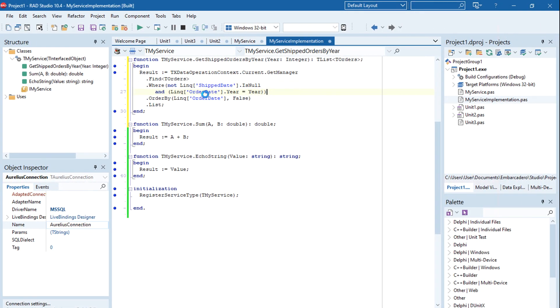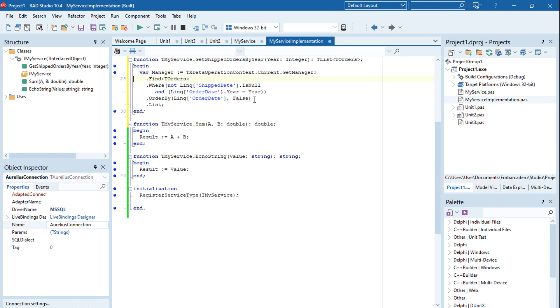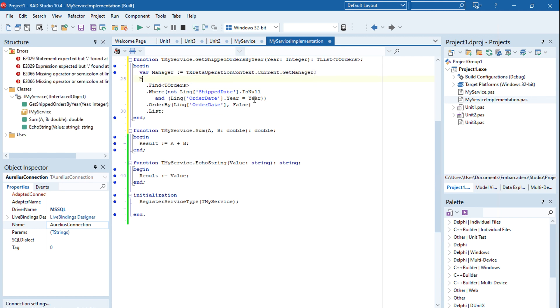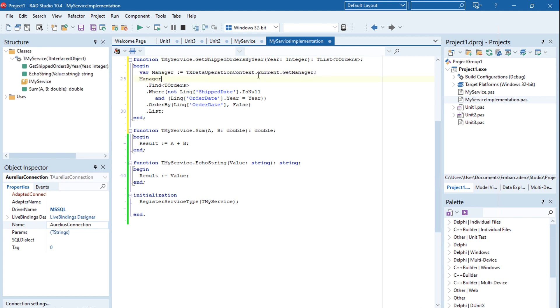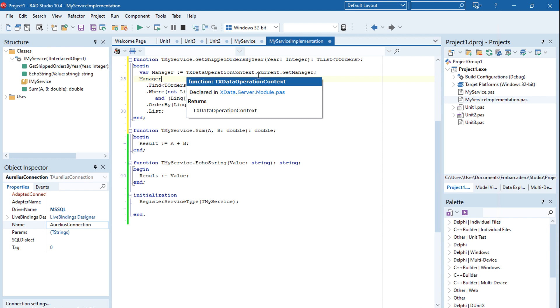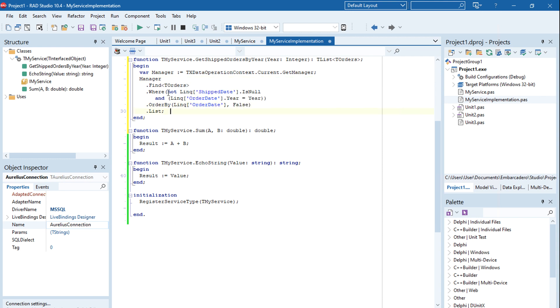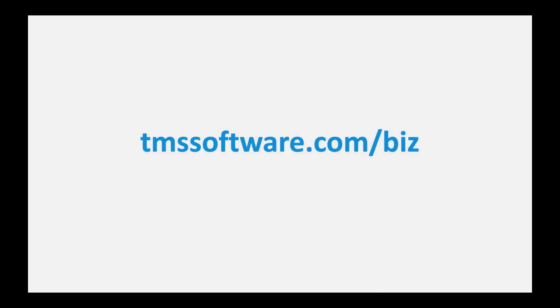Now you get correct error checking, code completion, all fast and running in the background. Even inline variable syntax works fine with Code Insight as it should be. And that's it. TMS Business is good to go with Delphi 10.4 Sydney. Thank you.